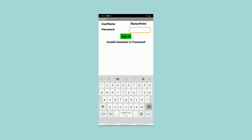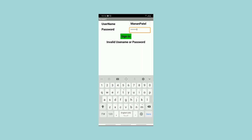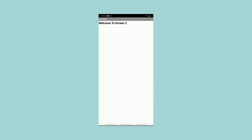For the second time I enter the correct password — welcome to screen 2.